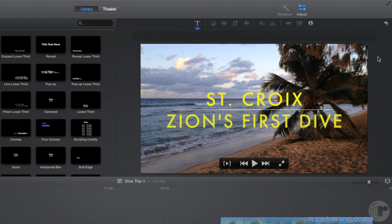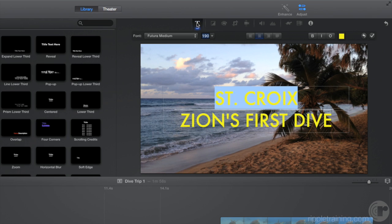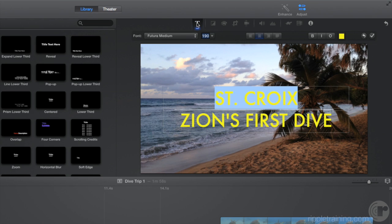If you want to make more changes, click the T icon to reveal the title settings. And to format one line of text at a time, press the Tab key to highlight the line you want to change.